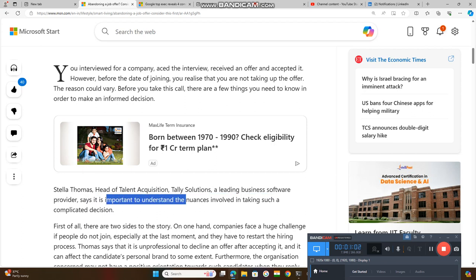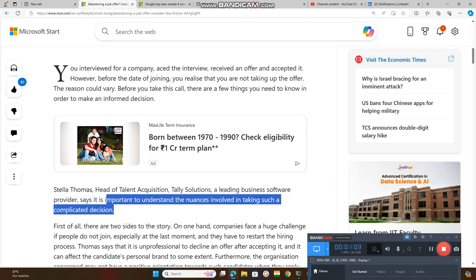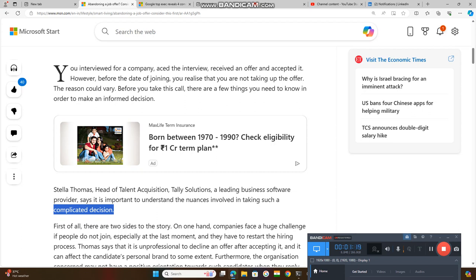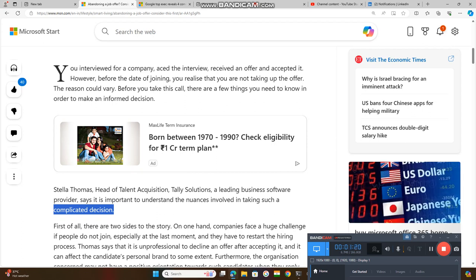We need to understand what is involved in taking such a complicated decision. Once you have cracked the interviews after keeping so many sleepless nights, studying a lot, solving so many questions, and finally you have gotten a chance, now you want to reject that offer. So why? What are the implications and consequences?